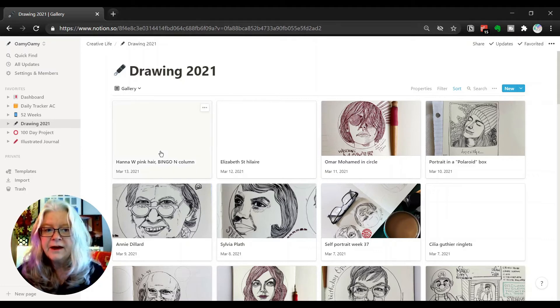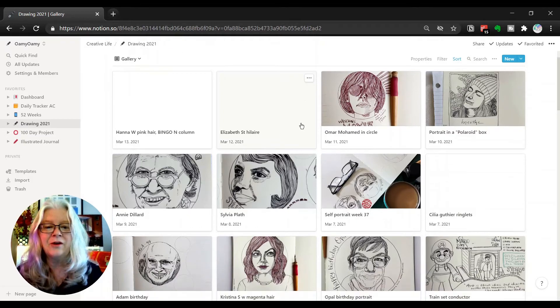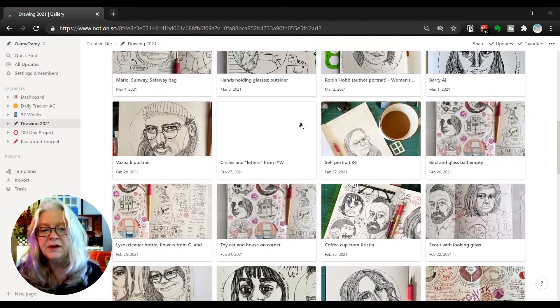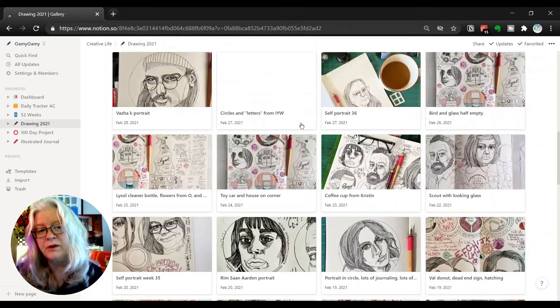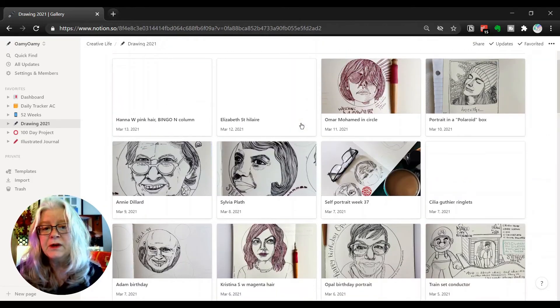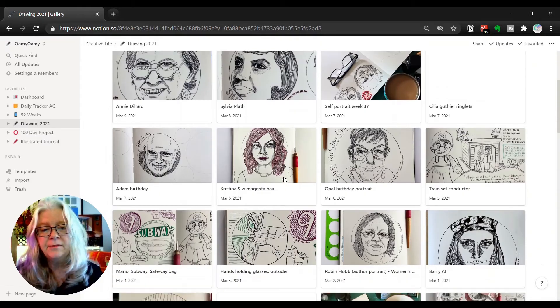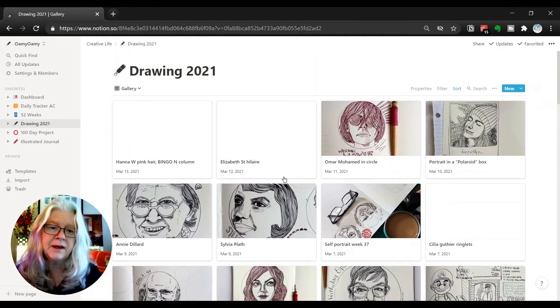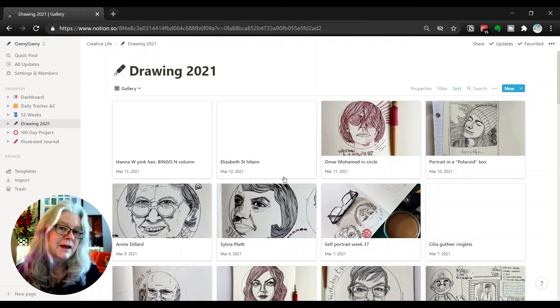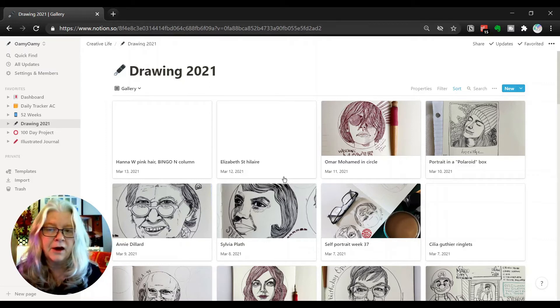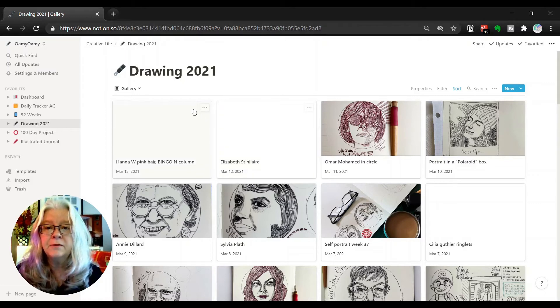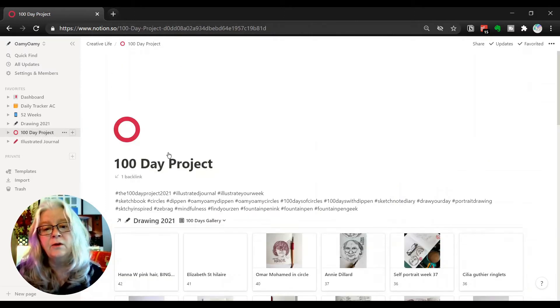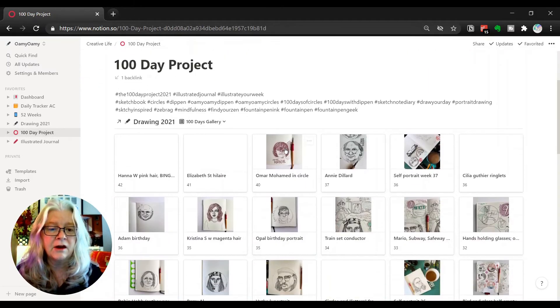That is how I'm adding those images from my phone because that's where the images are. Slowly I'm building this visual library, this visual repository of drawings from 2021. I can filter that based on the different properties: if it's dip pen, if it's in color, if it's a self-portrait, if it's a portrait, if it's an object, if it's an Illustrate Your Week prompt. I can do all of that with different views. I have a view set up for the 100 Day Project because that right now is my big project that's ongoing.